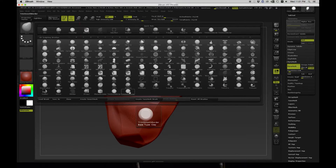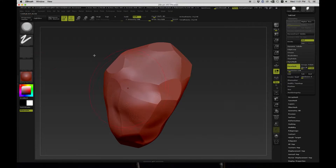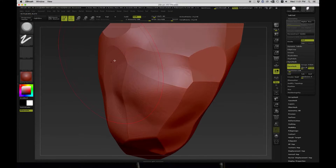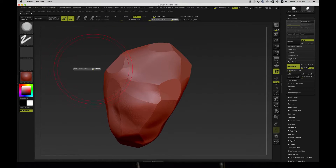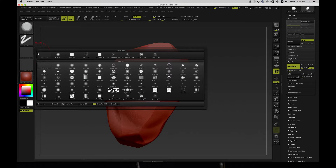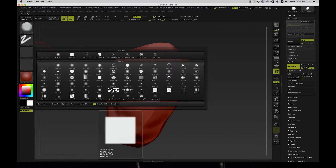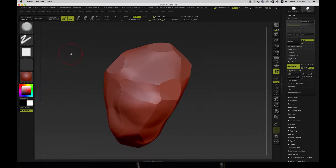Let's go and select our Trim Smooth Border brush. We have a bunch of options and we can use this many ways. What I like to do is use a square alpha for this — it gives a harder and more defined result.